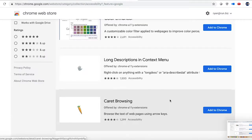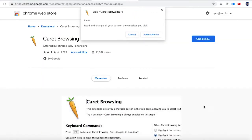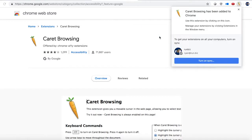Now if you have an extension you want to enable, simply click Add to Chrome, confirm that you want to add the extension, and then in the top right-hand corner of Chrome you'll see that extension appear.